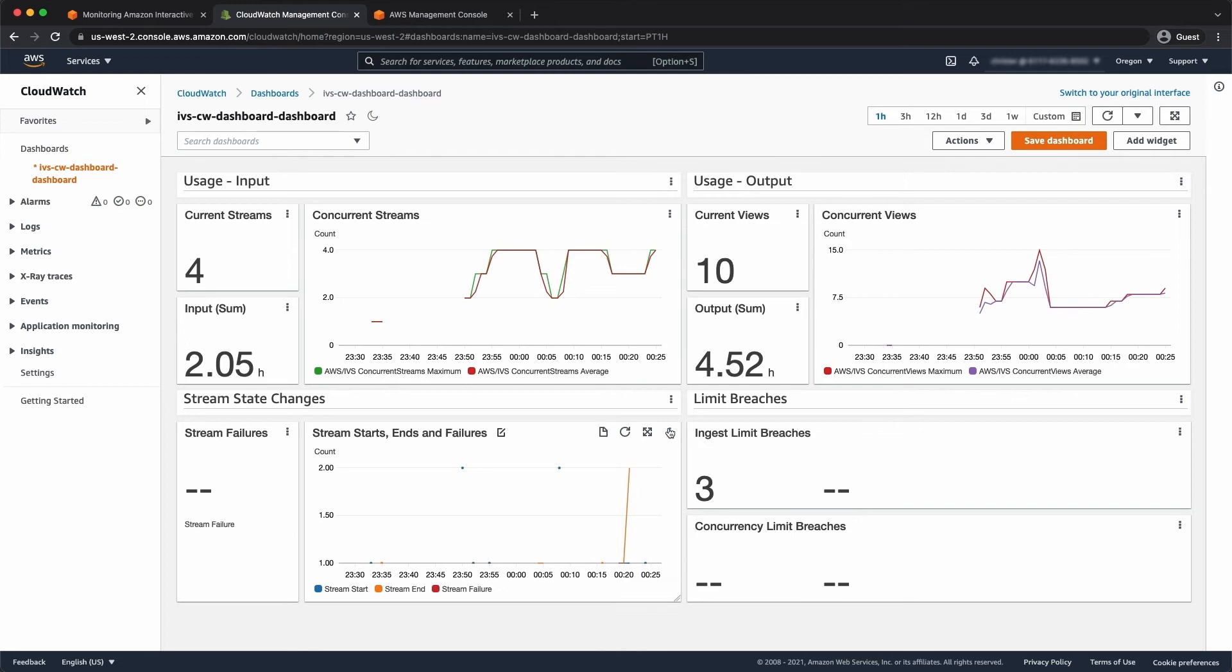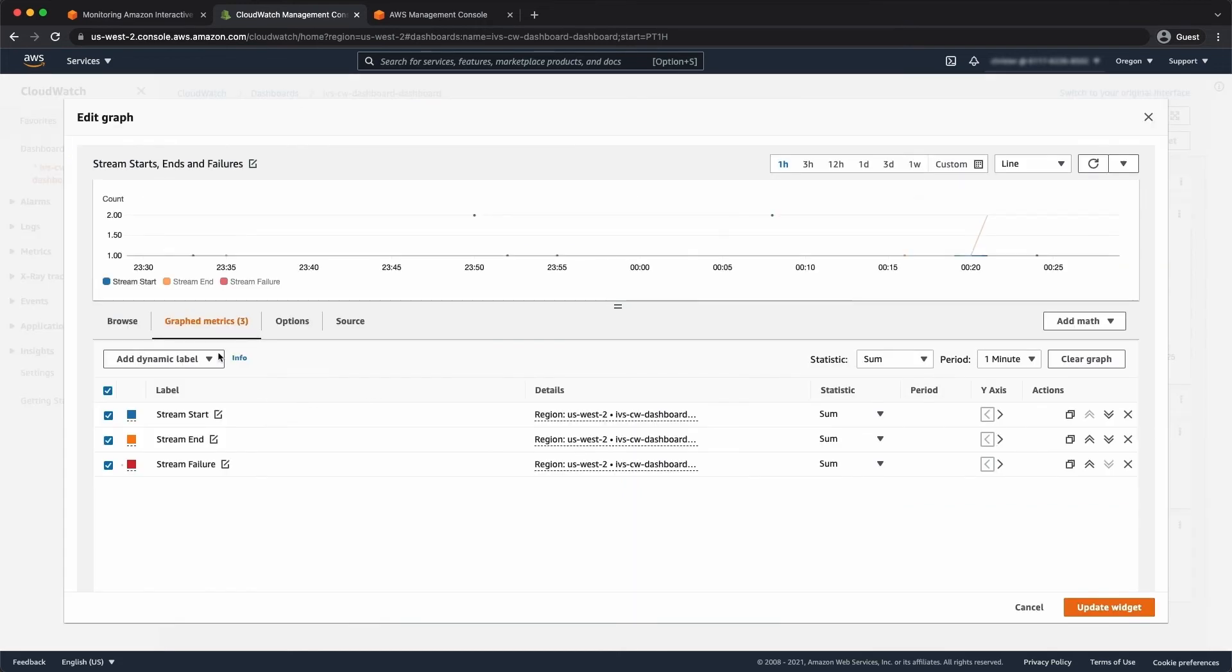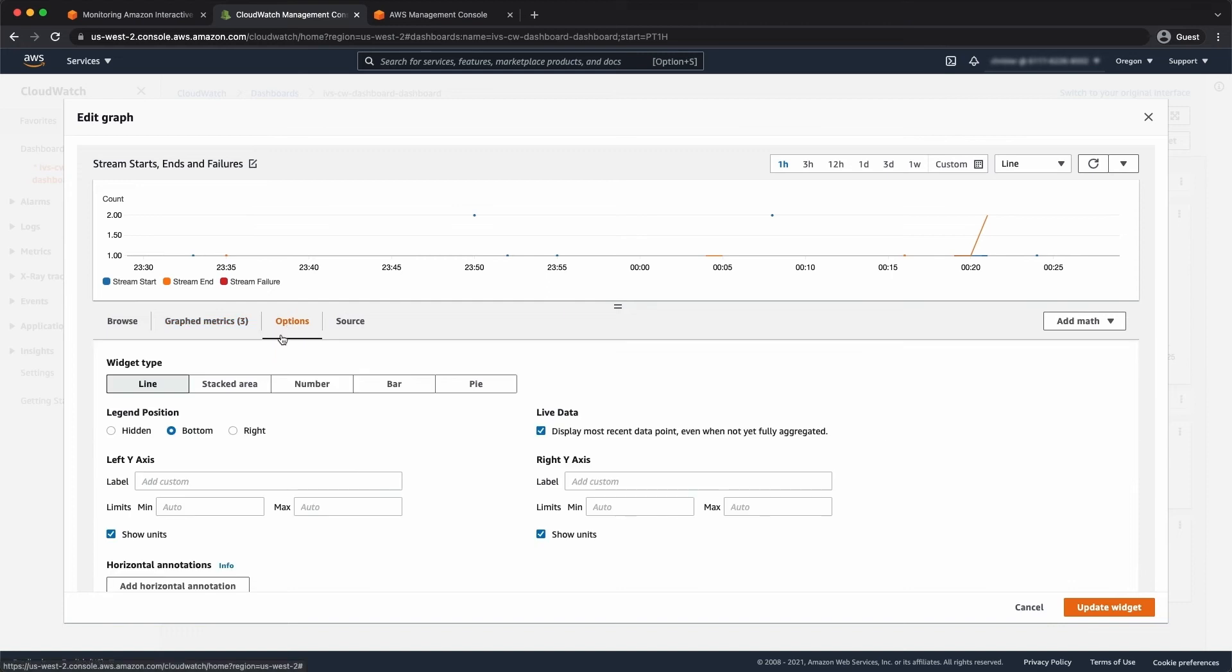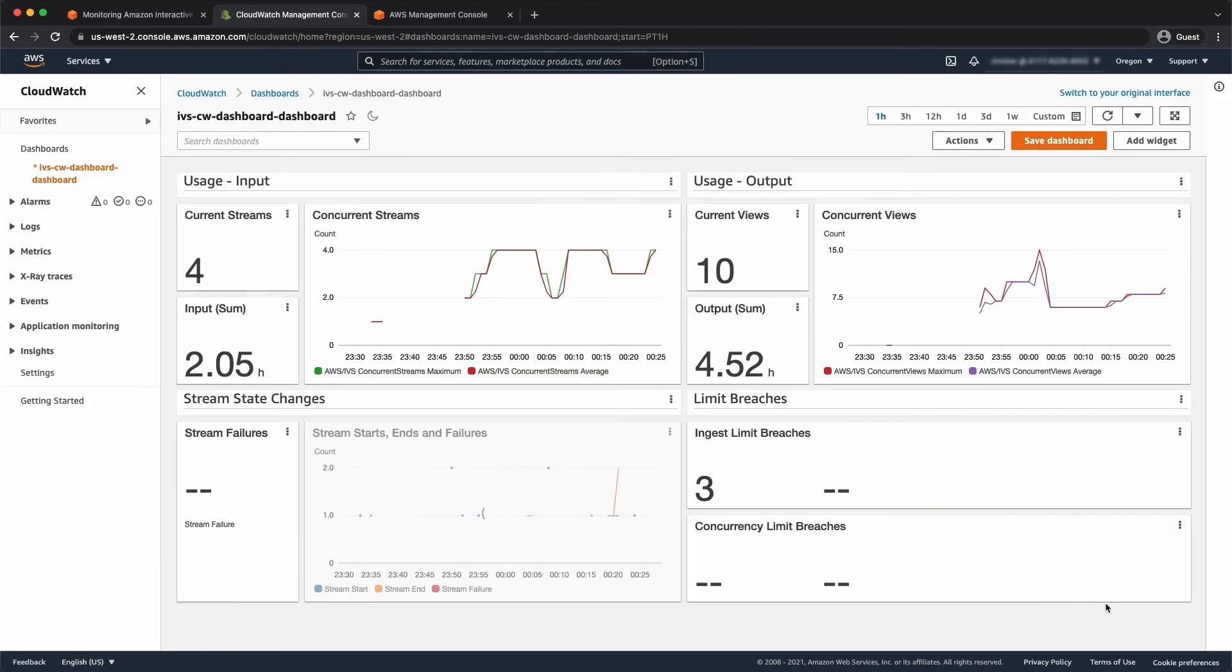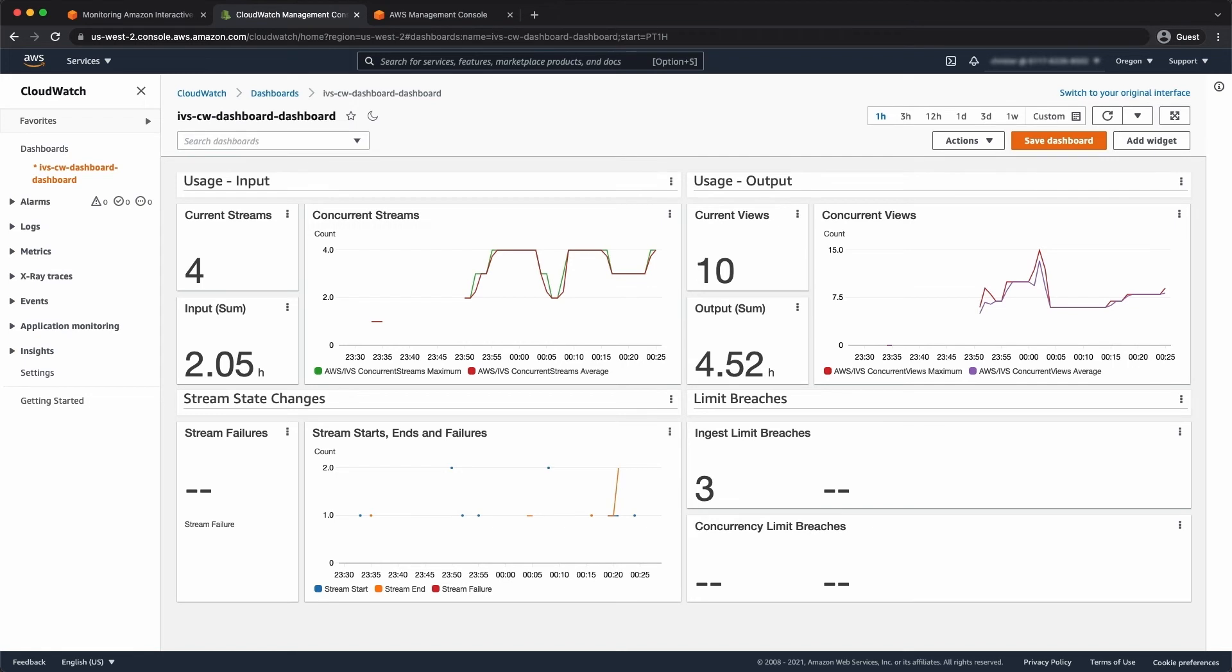You'll notice that the graph here, the legend starts at one. Now, I would prefer that starts at zero, so it's clearer when I see those single digit events. So the dashboard is completely configurable to you. It's just a great starting point. So that's a good initial overview of the metrics.